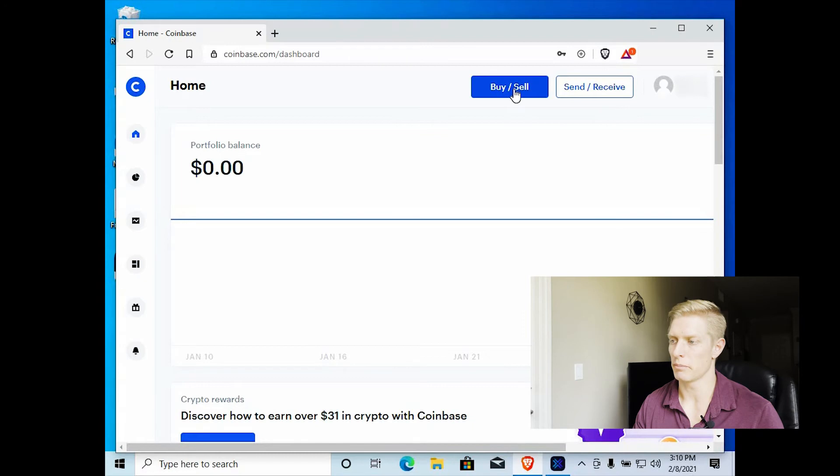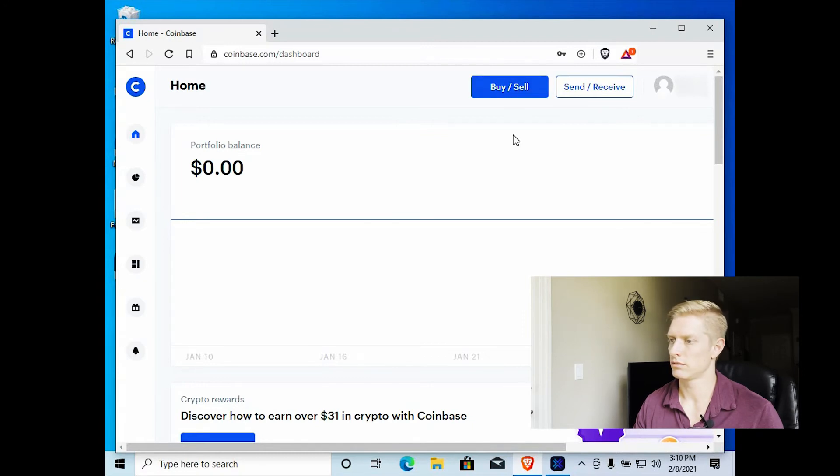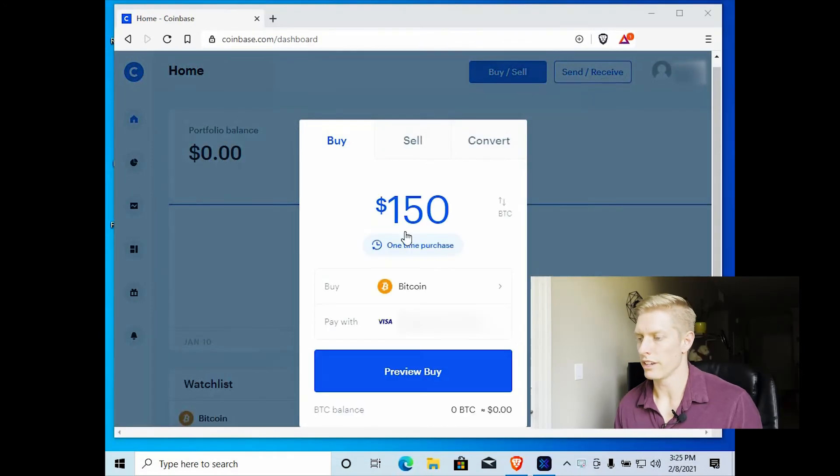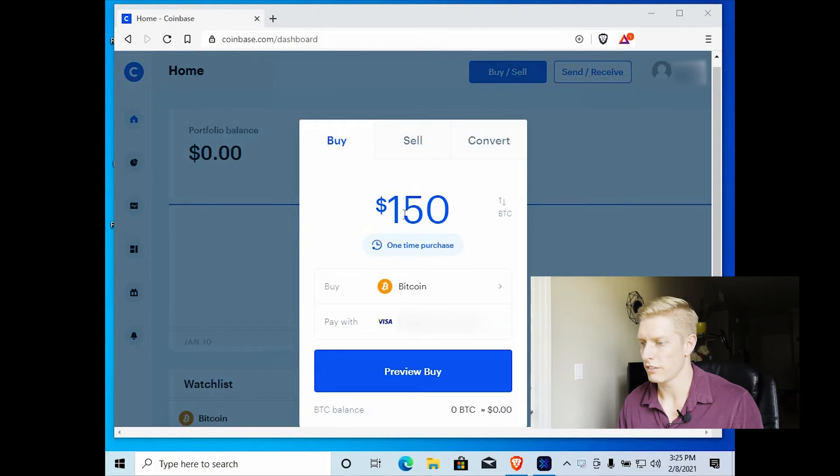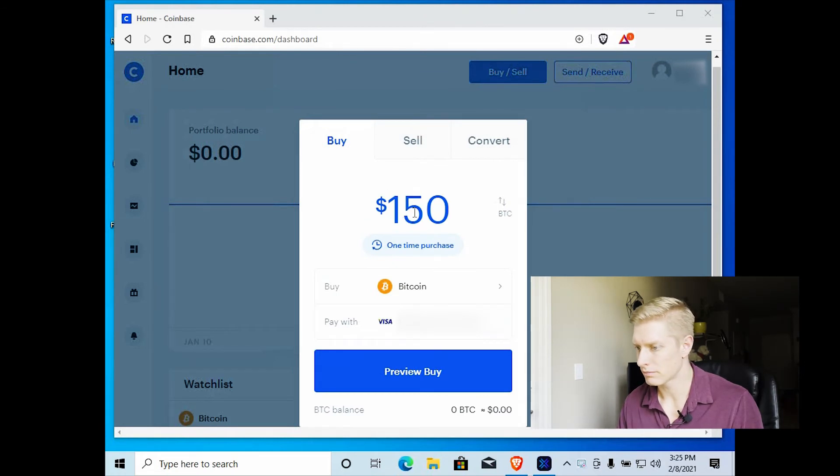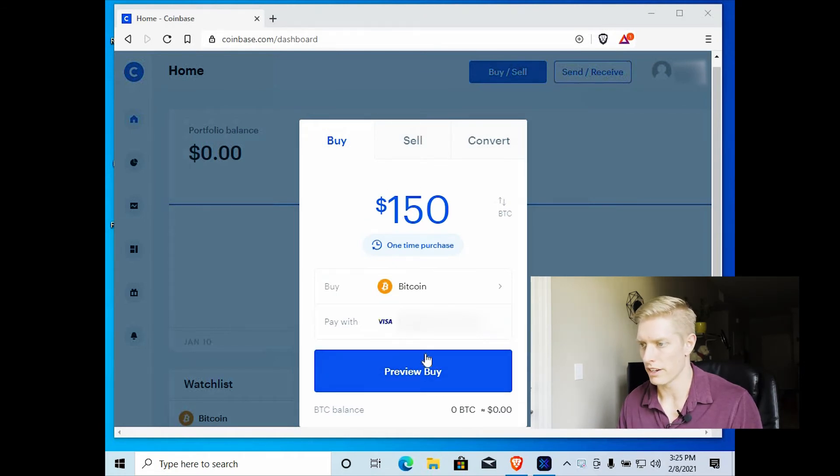So we'll say buy, sell. So we're going to do $150. So I'm going to go ahead and select preview buy.